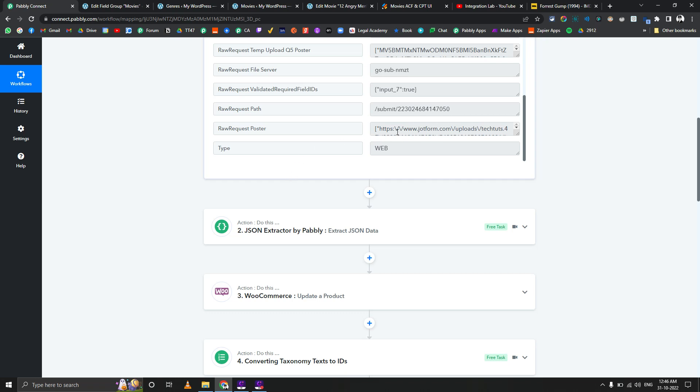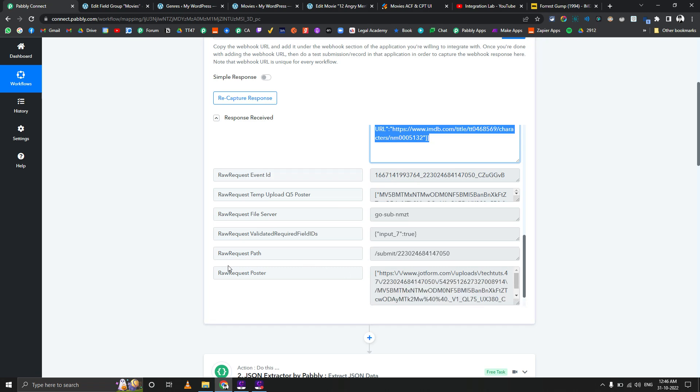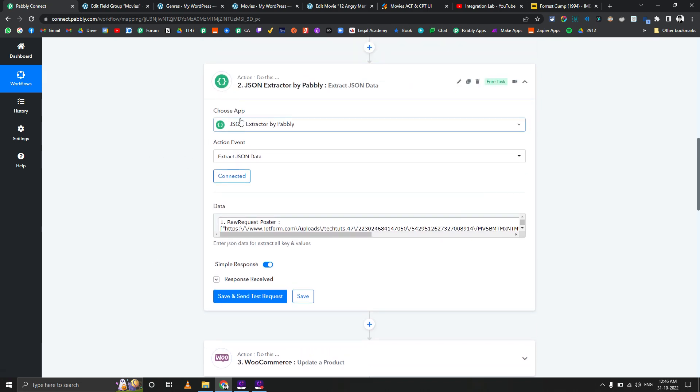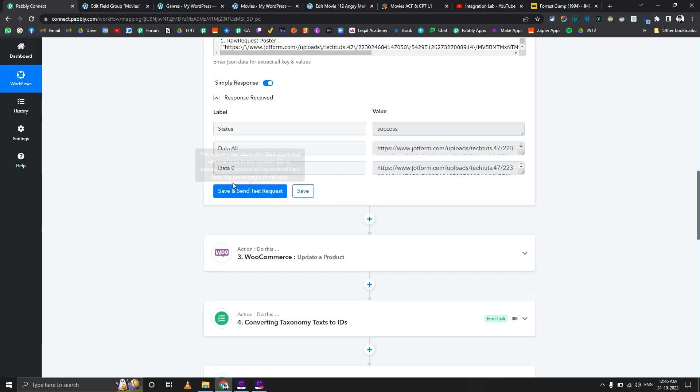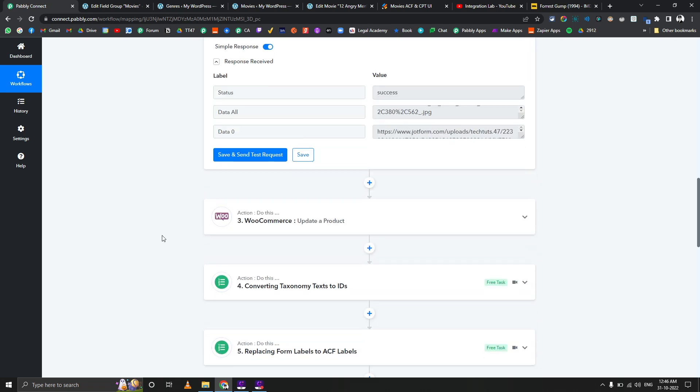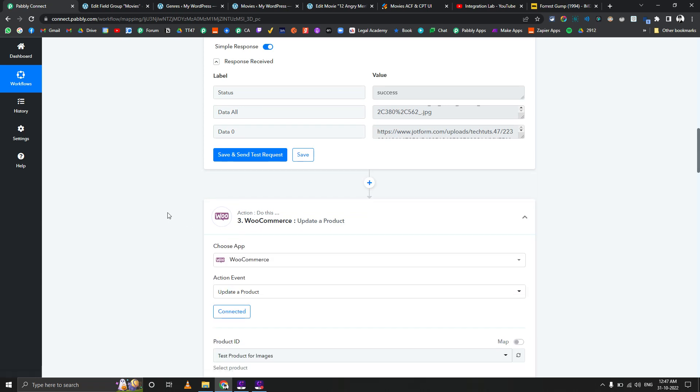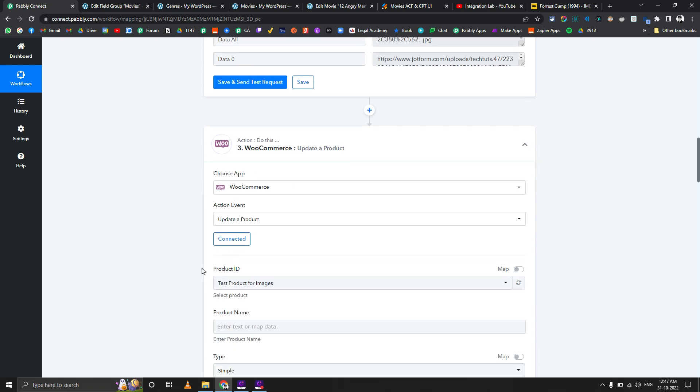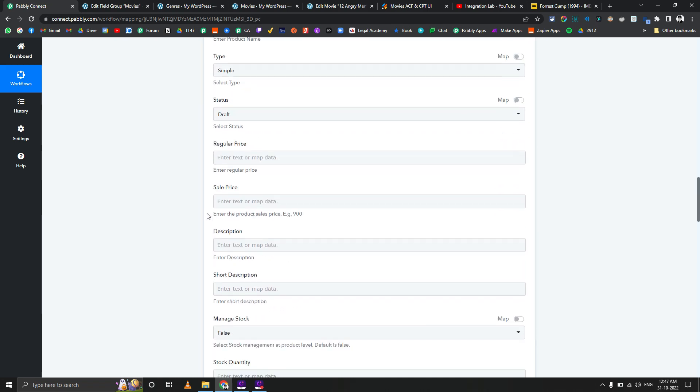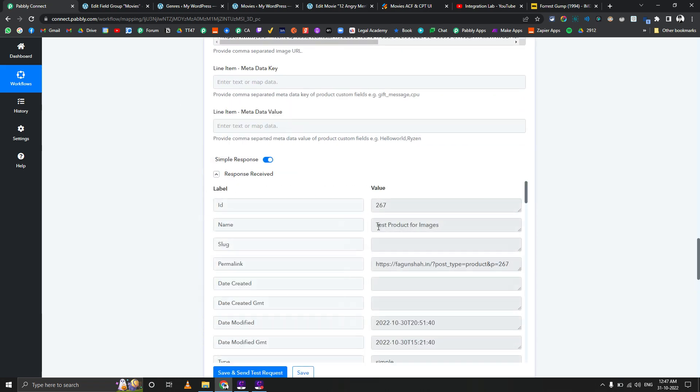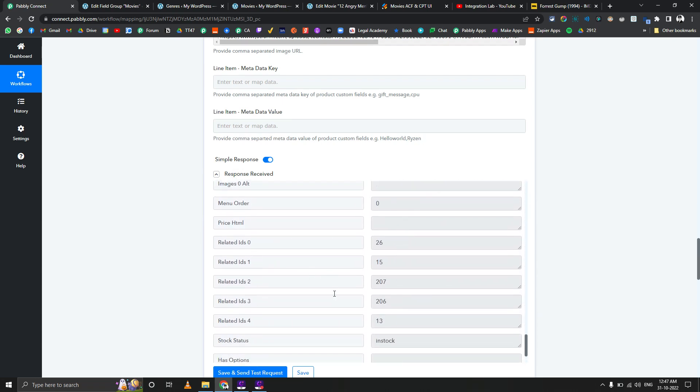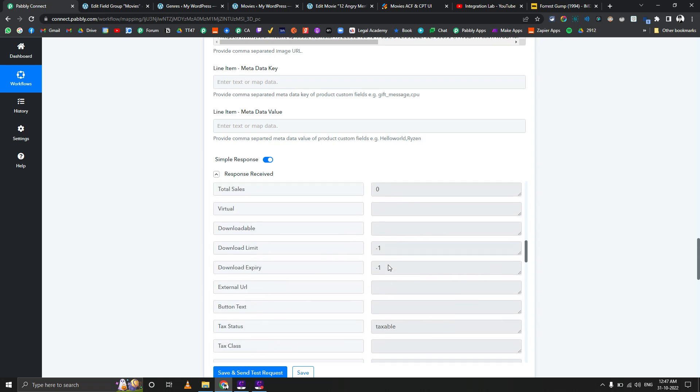There are certain issues with this response from JotForm. If we capture the response with simple response turned off, it automatically converts the image URL into array format as well. That's why I'm using the JSON extractor to get a normal URL of that image. There's only one image, so we can always use the data as a result. If you've seen my last video, you know that we need to upload the image to WordPress using a workaround: keeping one product as a draft and upload the image to that product, then use its product ID when you create the post.